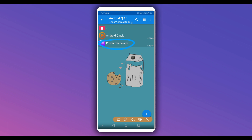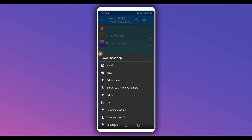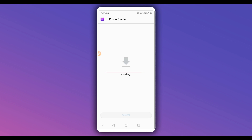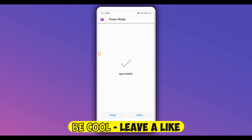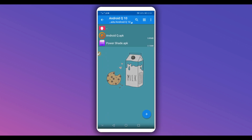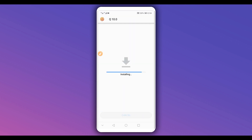First, install Power Shade on your Android device. As I said, this method is 100% safe, you don't need to worry about it. Install the application but don't open it yet — just install it. Then install the other application as well. This application does not have a virus.